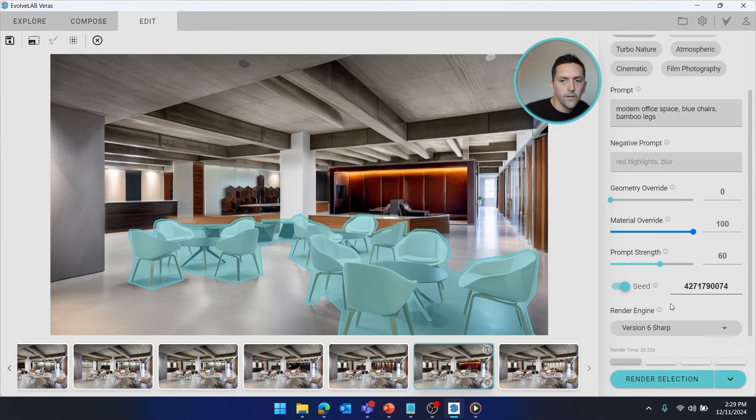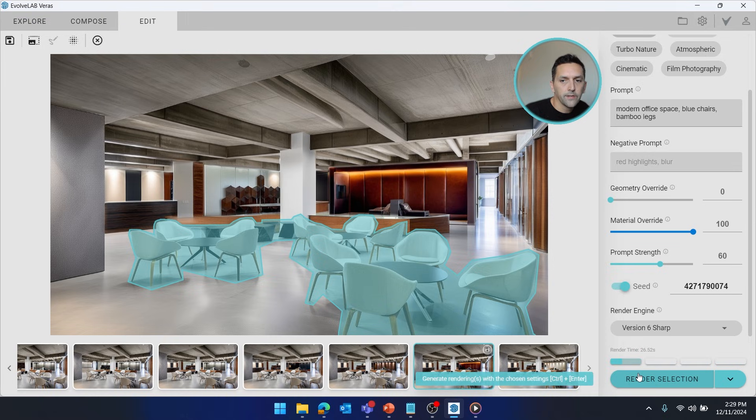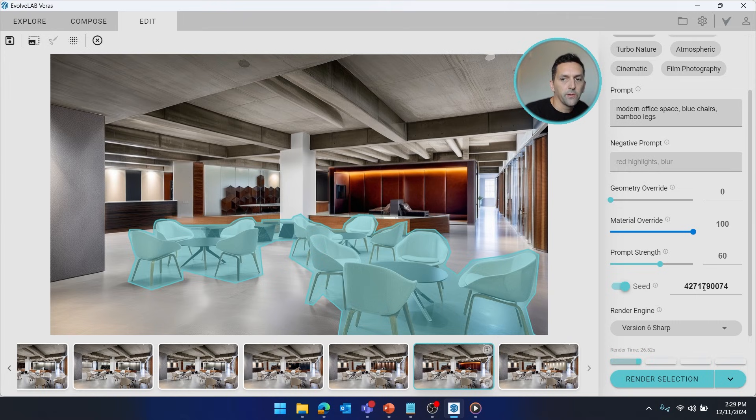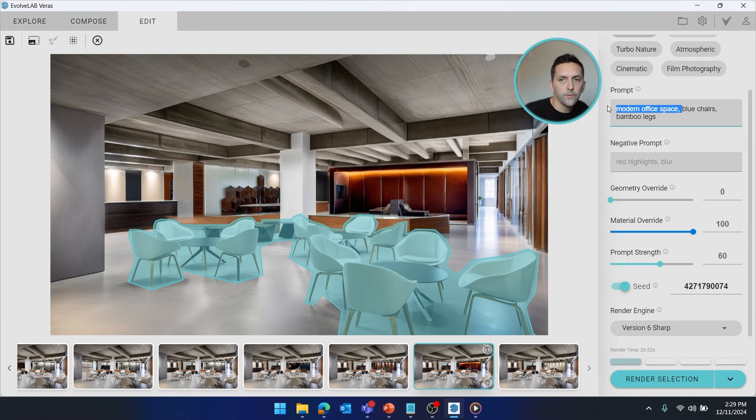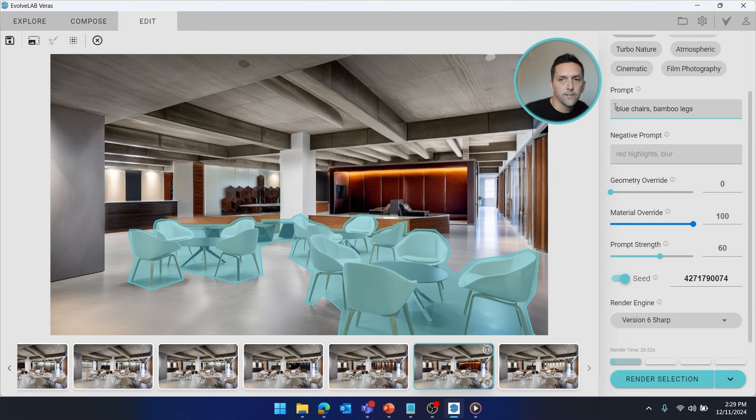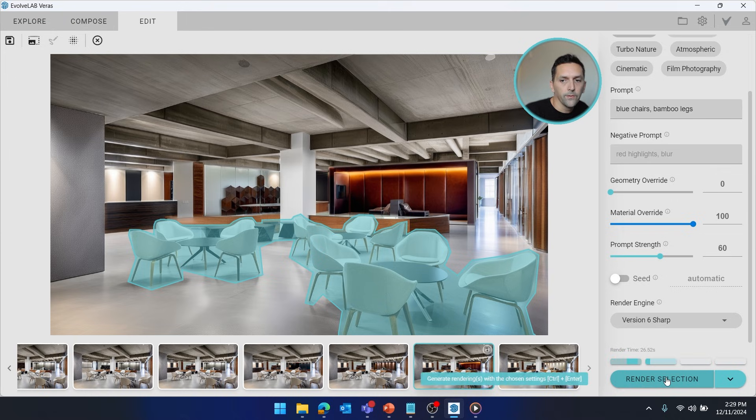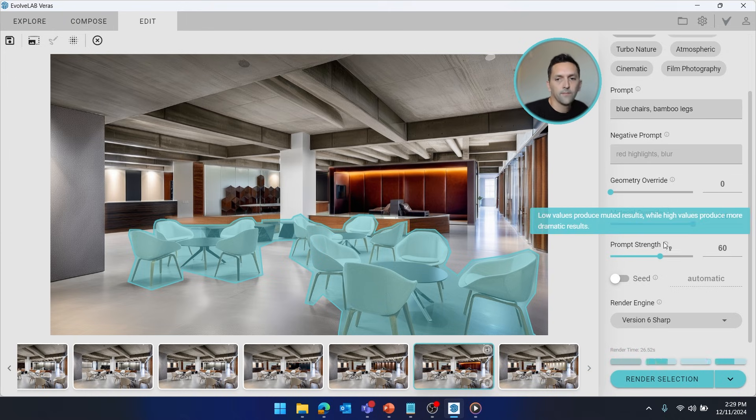Alright, so I'm going to go ahead and render that selection. And when you have seed enabled, there's really no point in rendering multiple, because it's always going to arrive at the same conclusion. But to do a comparison, why don't I pull out some of this. So I'm going to just say blue chairs, bamboo legs, and I'm going to disable seed. And we'll go ahead and render a few other options.